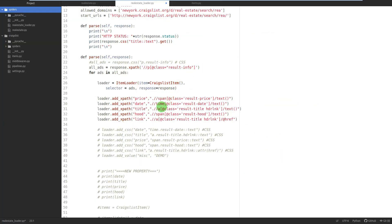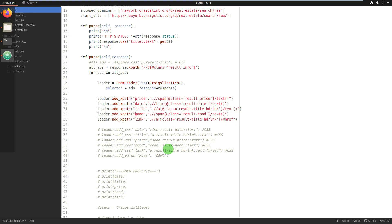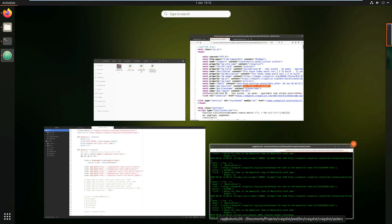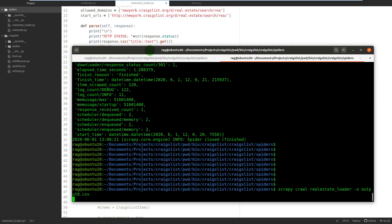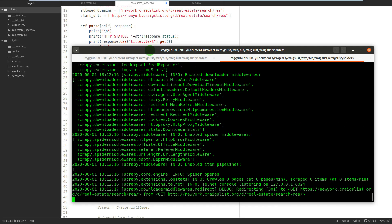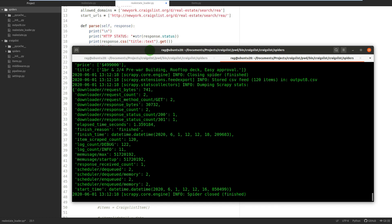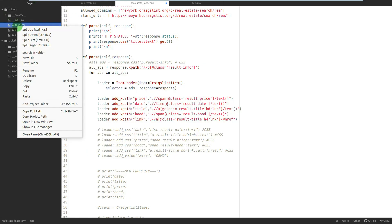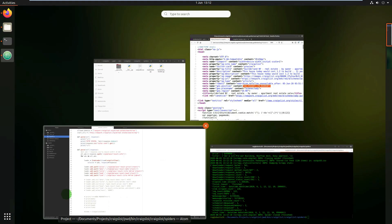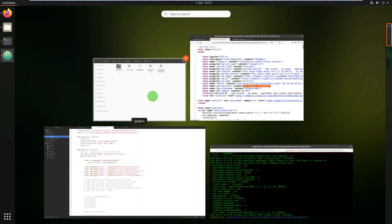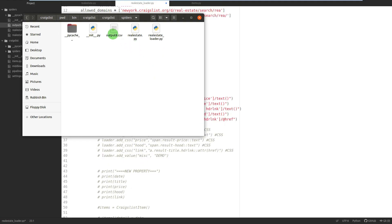The next thing to do, once we're happy with that, is to run it. We can see it's made an output8.csv. Let's open it and have a look.